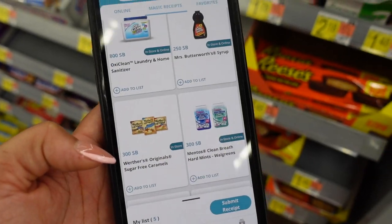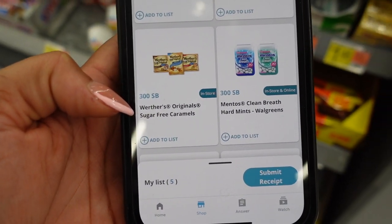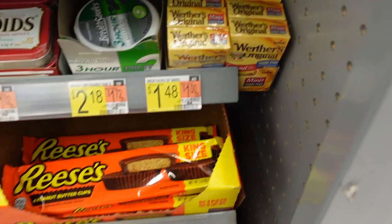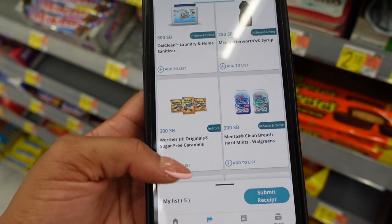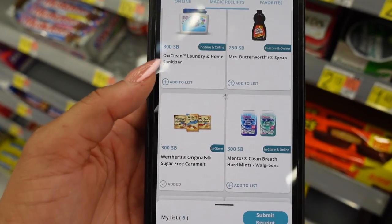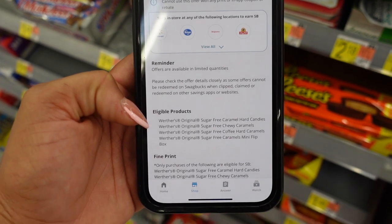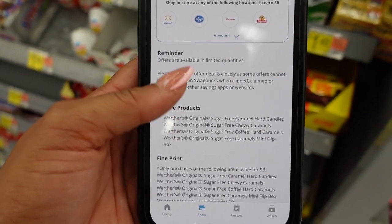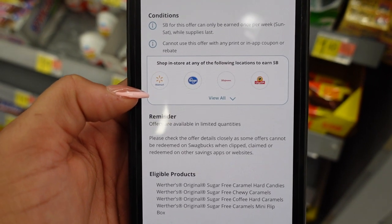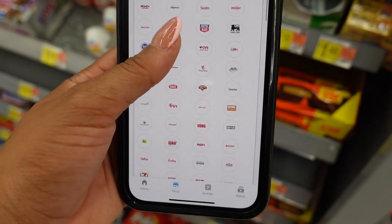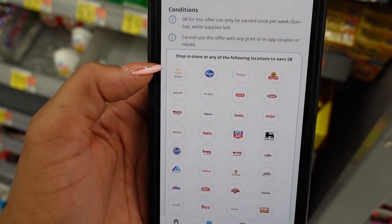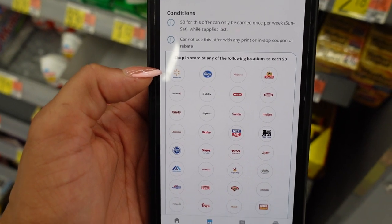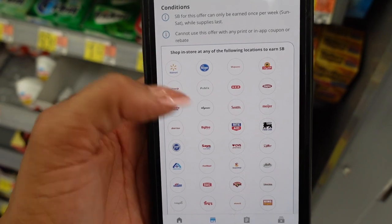We're about to pick up the SwagBucks offer on Werther's Originals — you get $3 in SwagBucks when you purchase two of the sugar-free caramels. They're $1.48 each. Before picking them up, I like to go ahead and add the offers — you can see it says 'Added.' Check the offer details to confirm the products are right there and check which locations are eligible. Walmart is on that list. We'll make the purchase and show you how to submit your receipts.